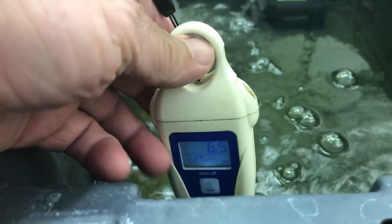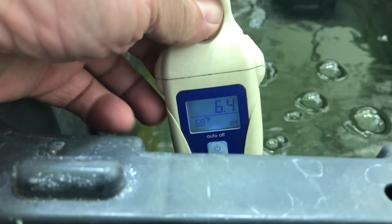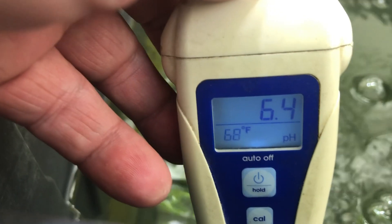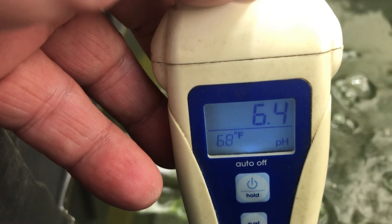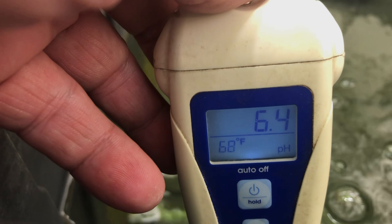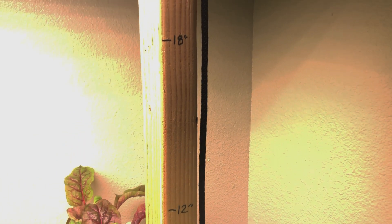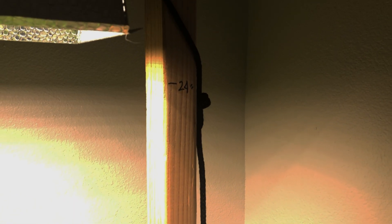I did do one reservoir top off and they seem to like the pH between 6.0 to 6.5 and water temp at 68 degrees, keeping the light 12 to 18 inches off the plants.